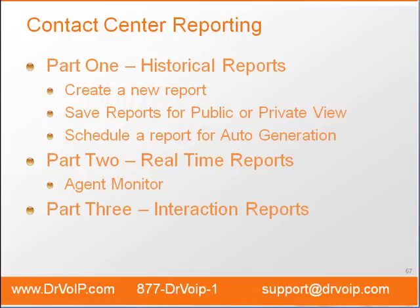And come see the entire video library at World Wide Web, Dr. Voip.com.